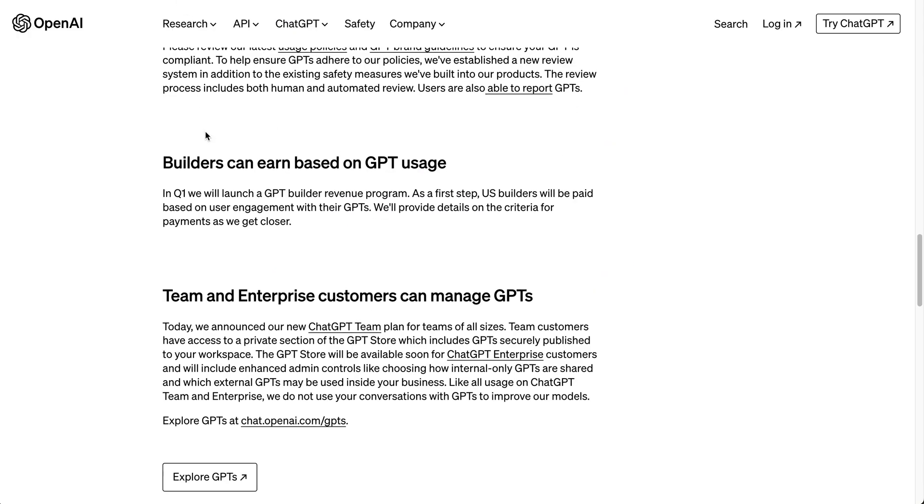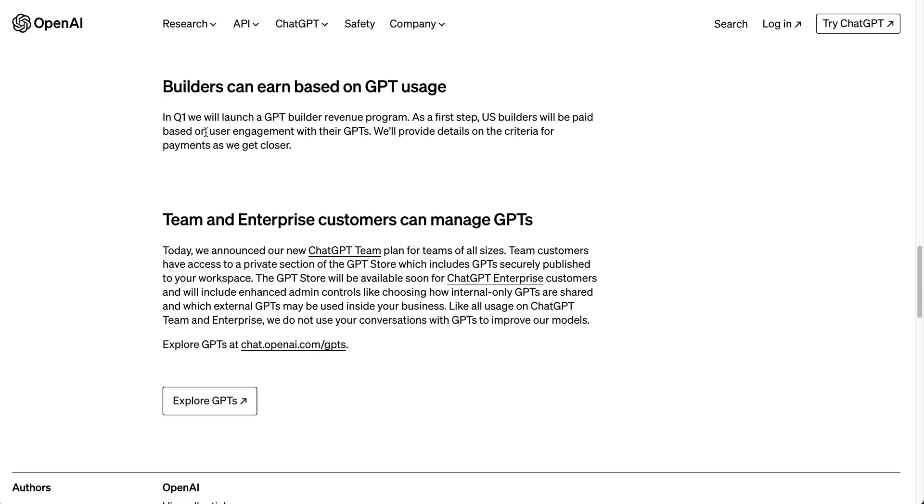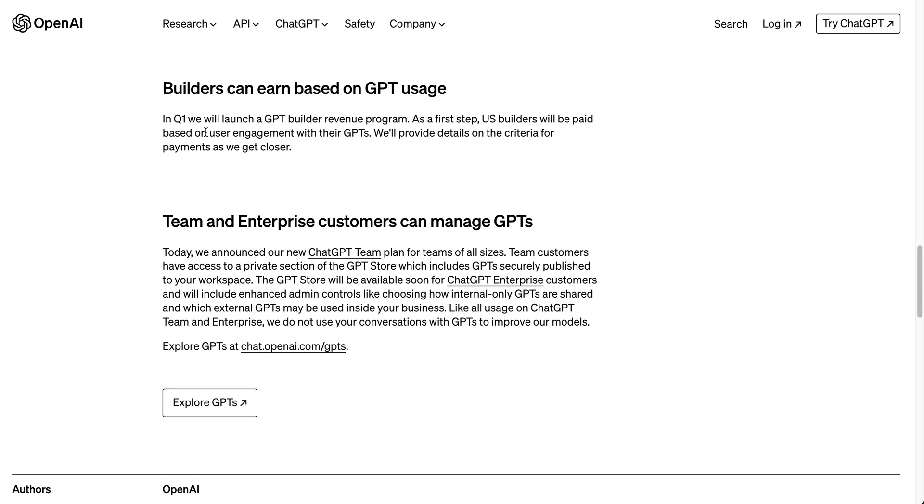The other thing to note with the GPT store, I think a lot of people are going to be wondering about, is the revenue sharing. As of right now, that isn't live, but it is coming this quarter for US builders.